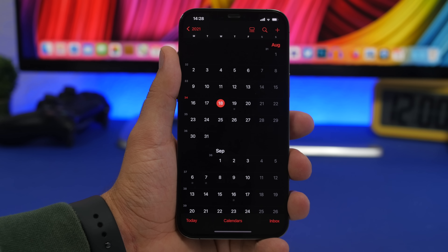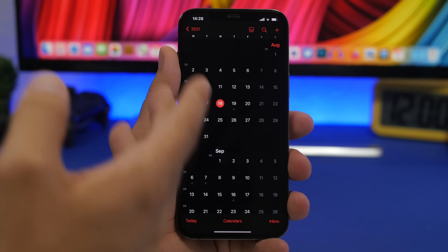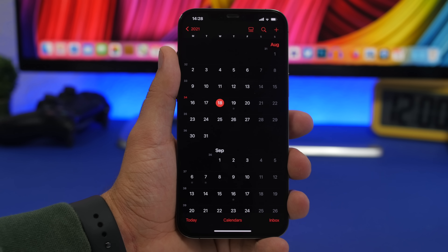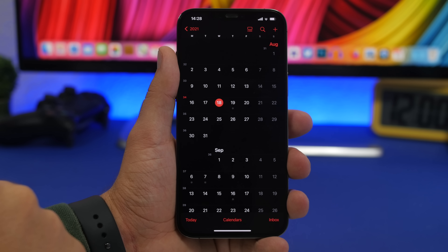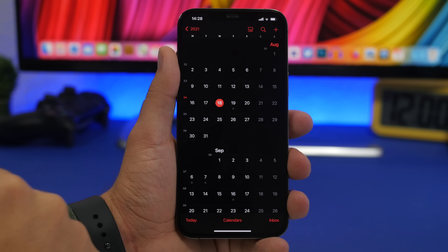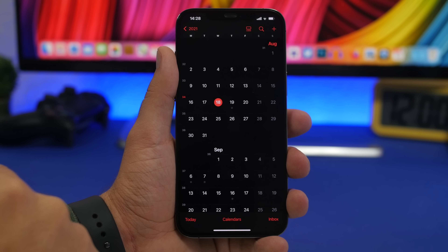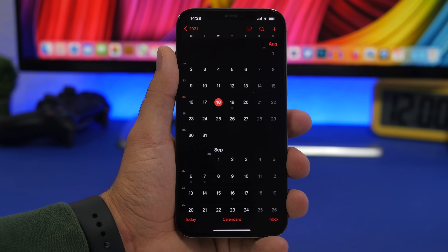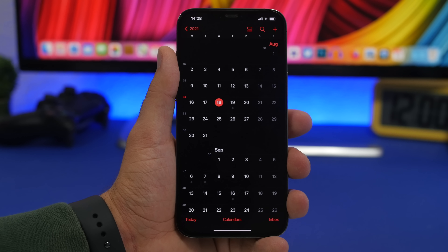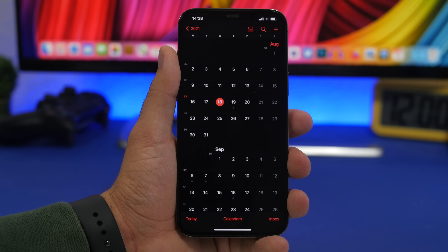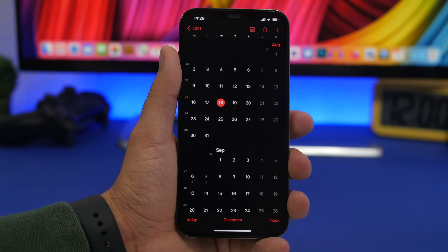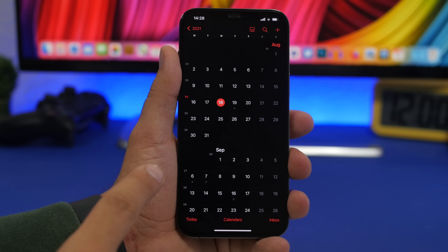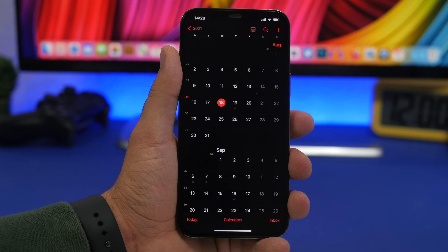Looking at the calendar, beta 6 was released on the 17th. A week from that date, you can expect beta 7 on the 24th, and then on the 31st you can expect beta 8, which I truly believe will maybe be the last beta of iOS 15 before we move to the RC or GM version, and then to the final release of iOS 15 to the public.